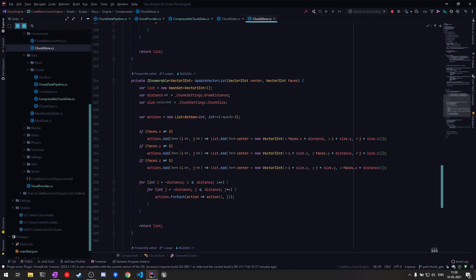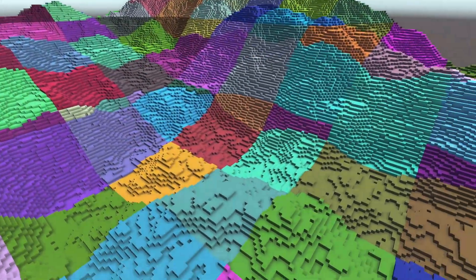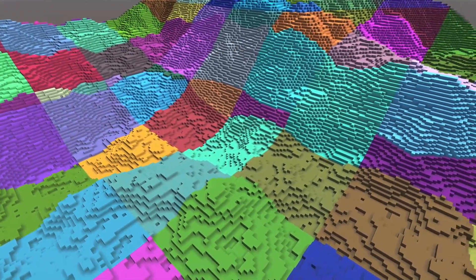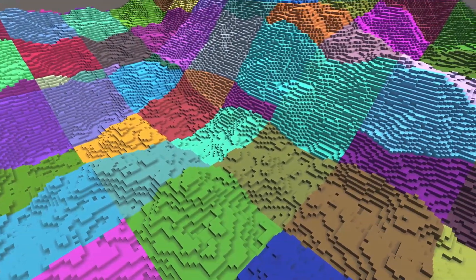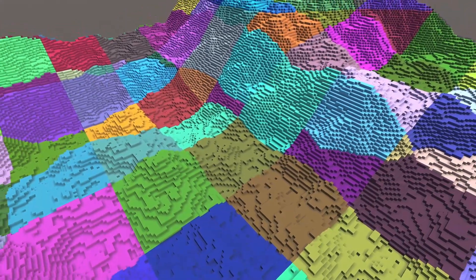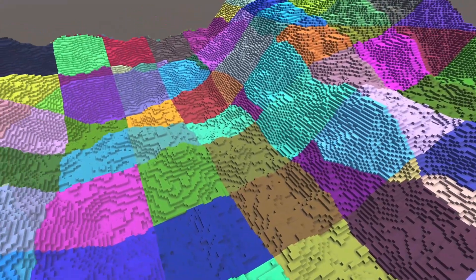So those were the performance and API changes, but I also added a new feature that is baked ambient occlusion.